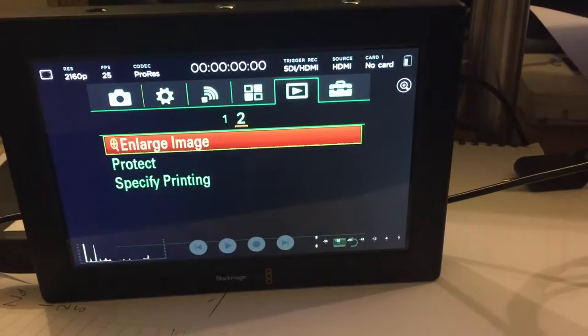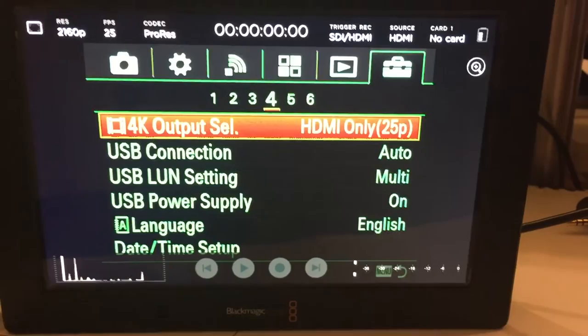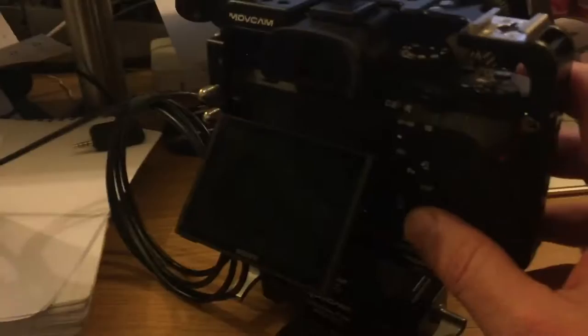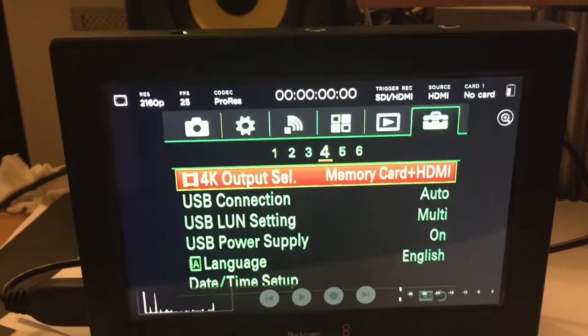So let's go back into the menu. For some reason it keeps defaulting back to that. Let's go to page 4 again. 4K output select. And bear in mind this is set up for 1080p and not 4K. Let's go to memory card and HDMI. Because that's what obviously allows the A7S II to record locally onto its card.